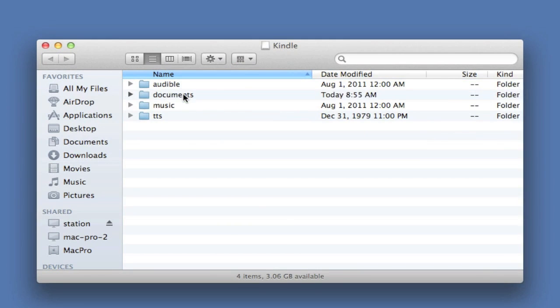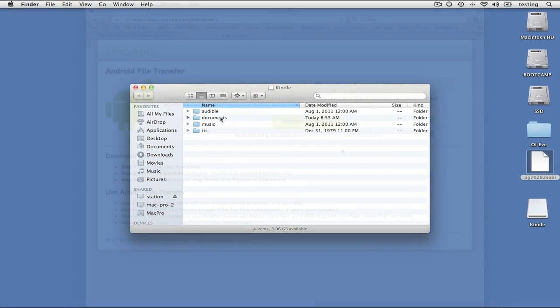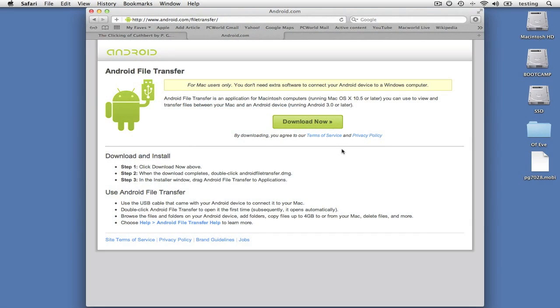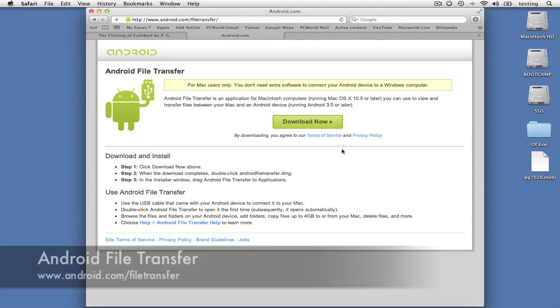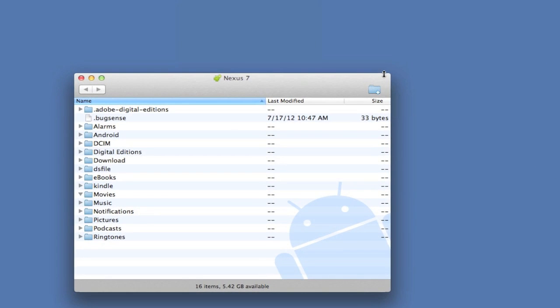But a Nexus and other Android devices don't work this way. Instead, travel to android.com/filetransfer and download the Android file transfer application. Launch it and then plug your device into your Mac's USB port.